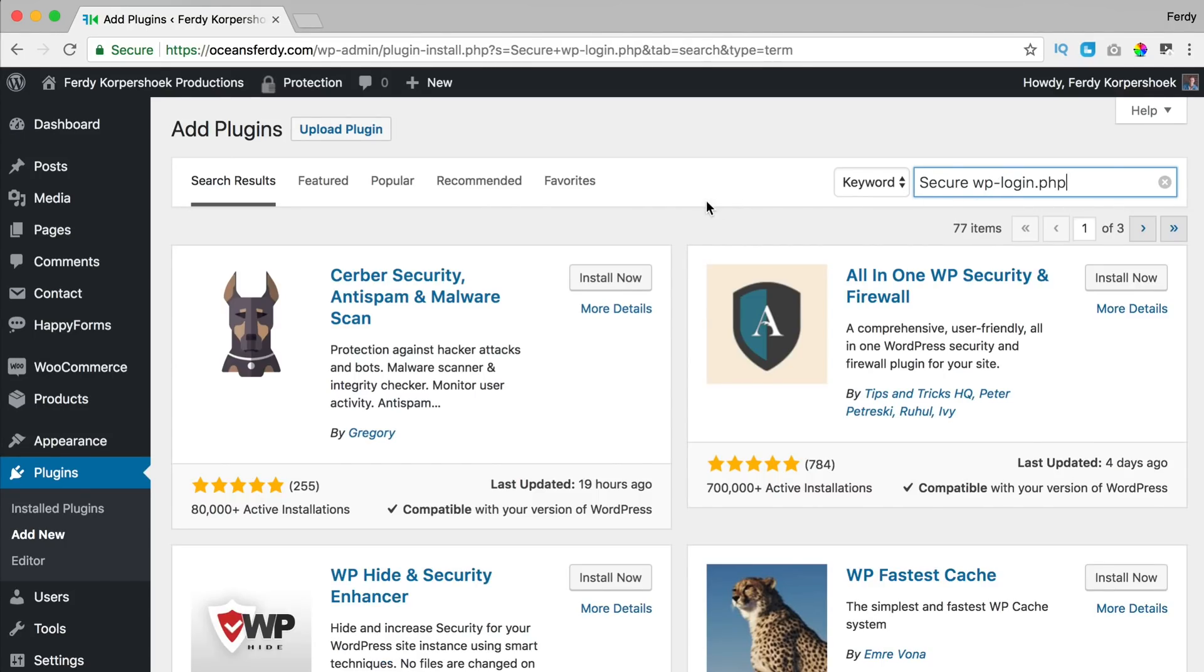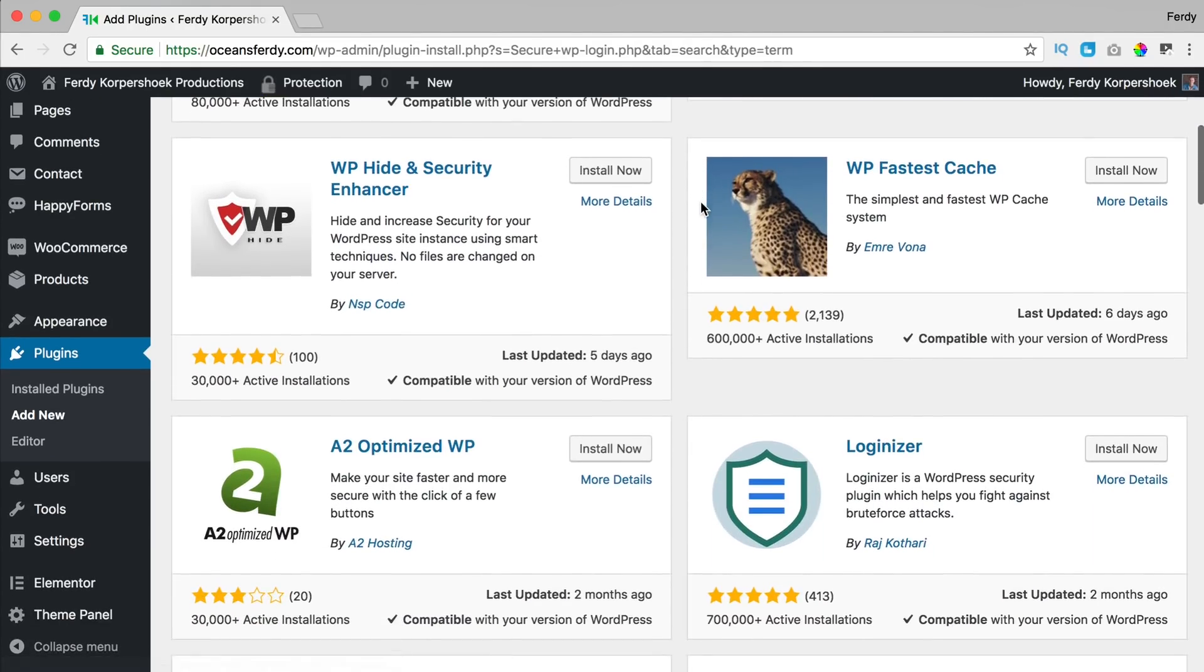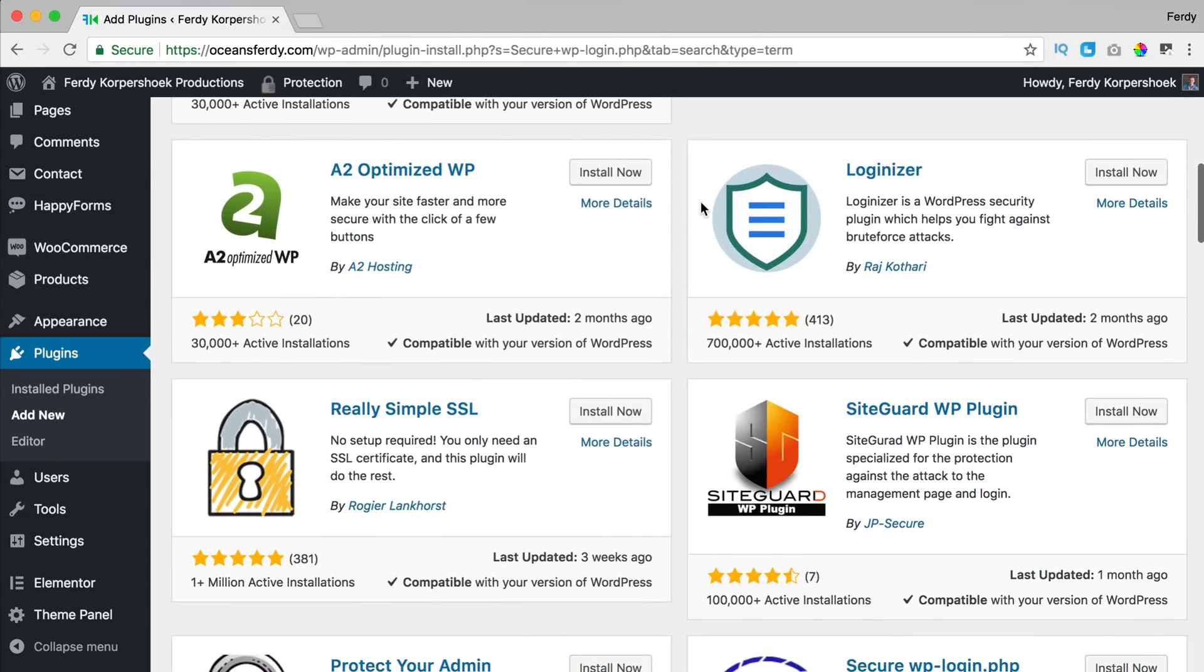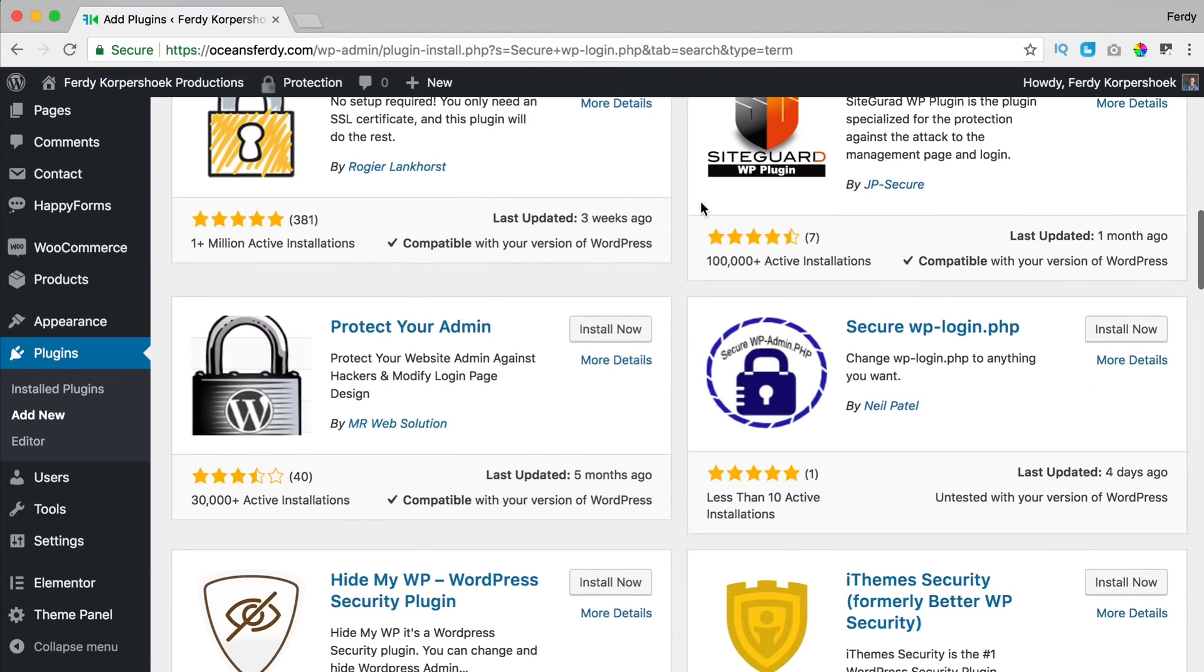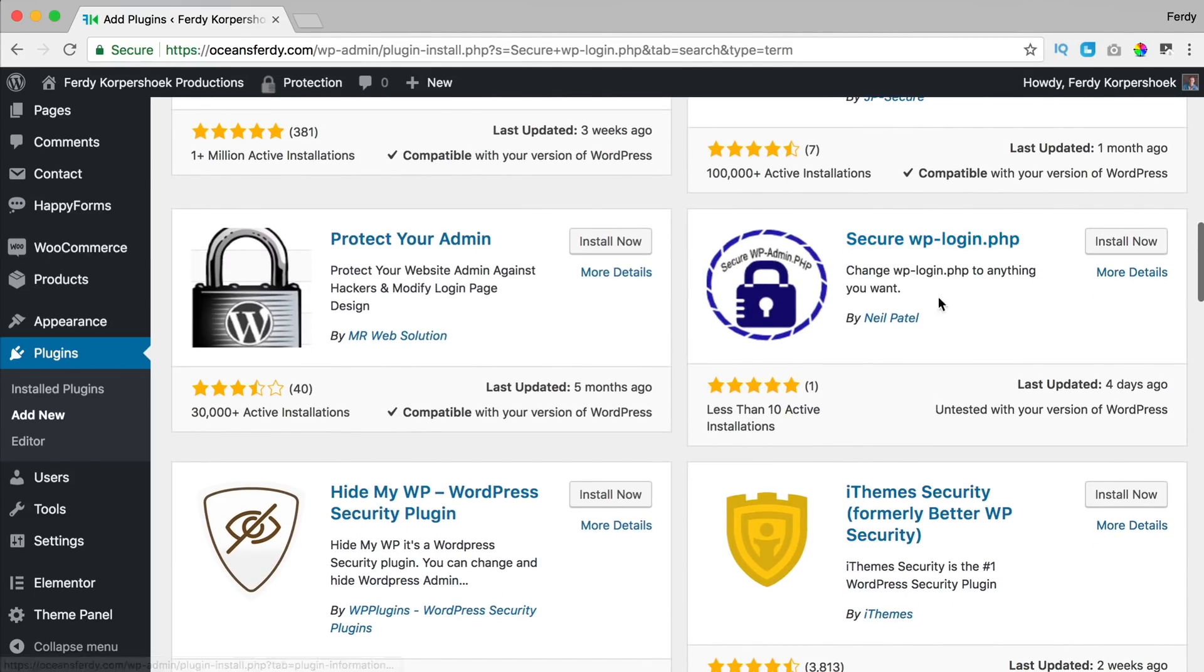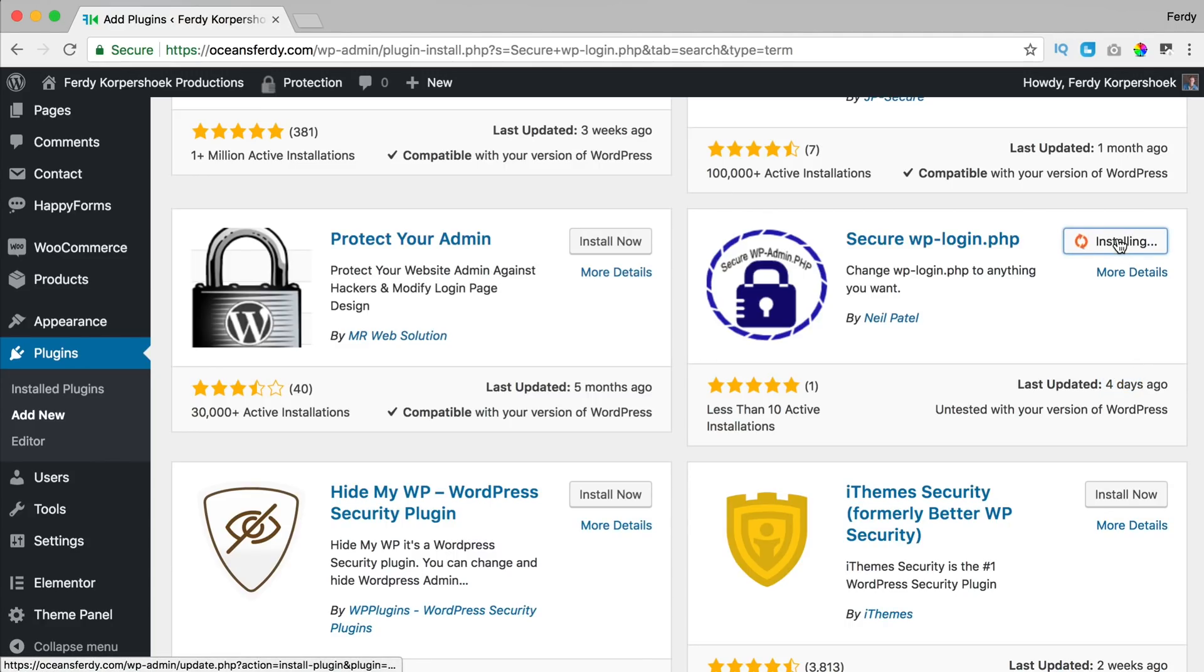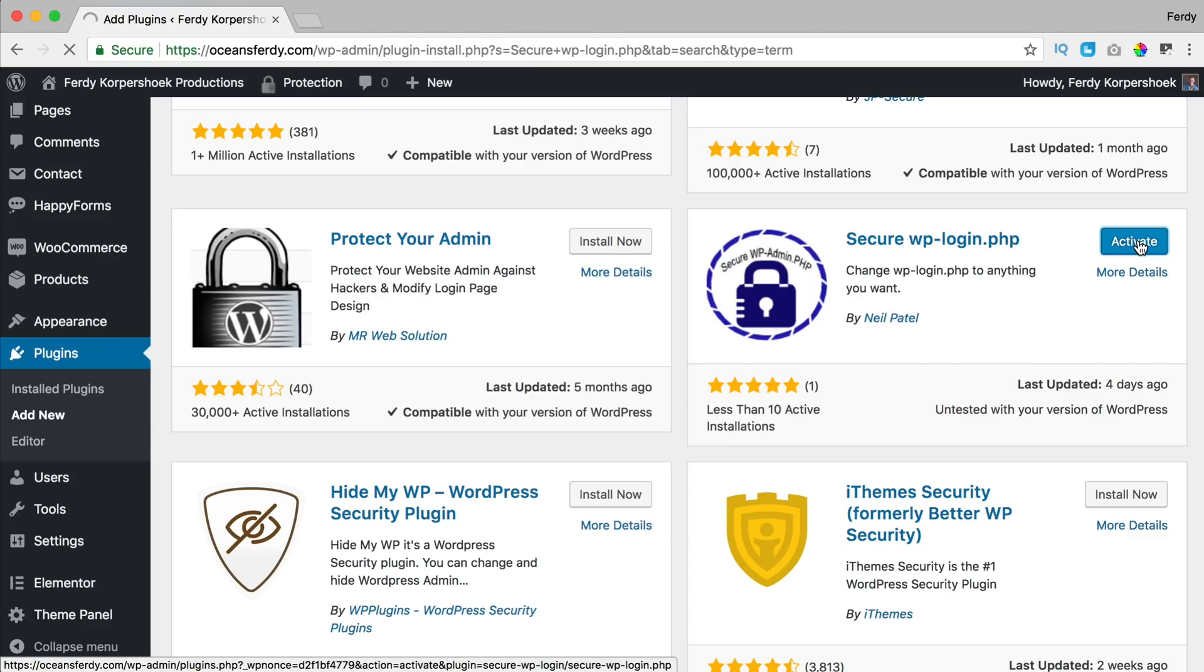I scroll down, I'm searching for the author Neil, here it is Neil Patel. It's updated recently so I click on install now and I click on activate and immediately I go to the place where I can change the login URL.